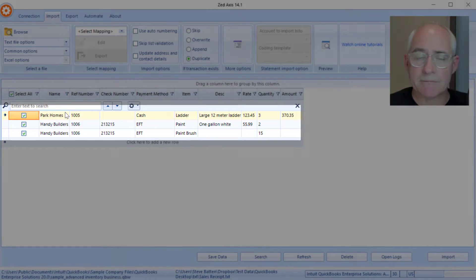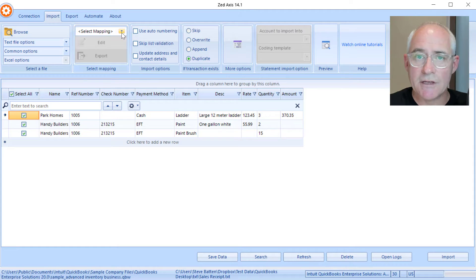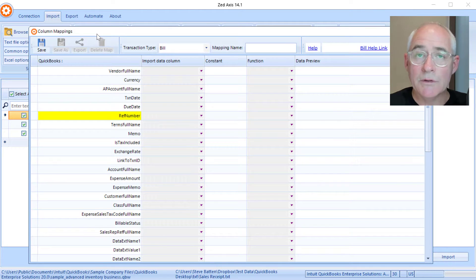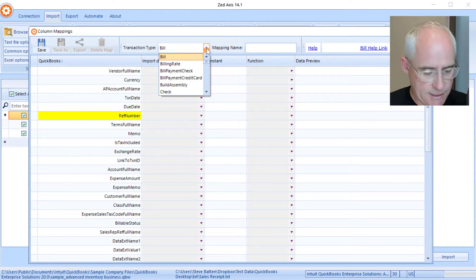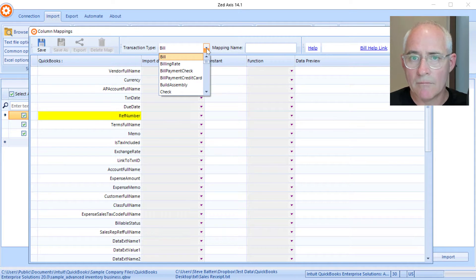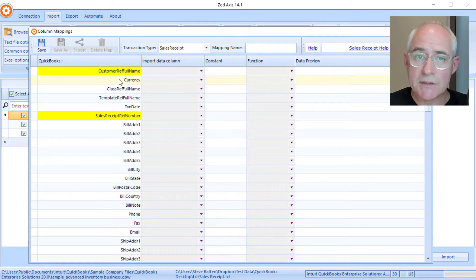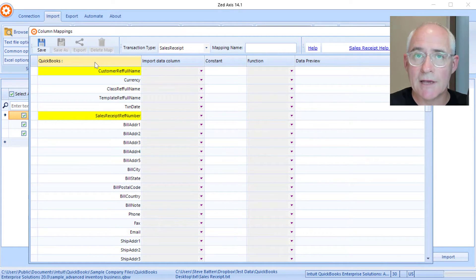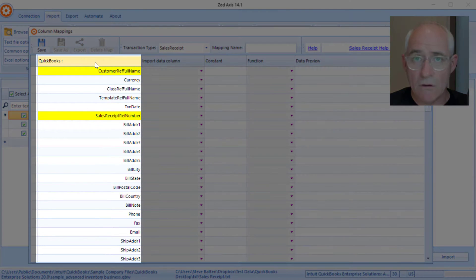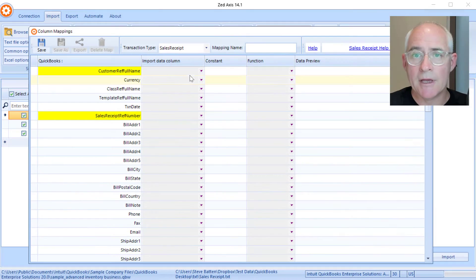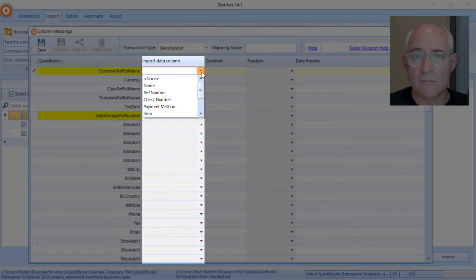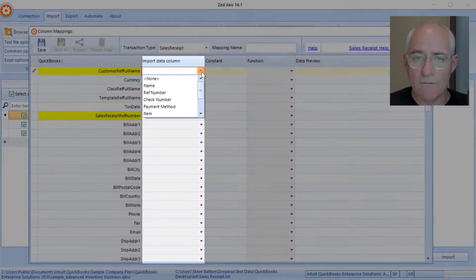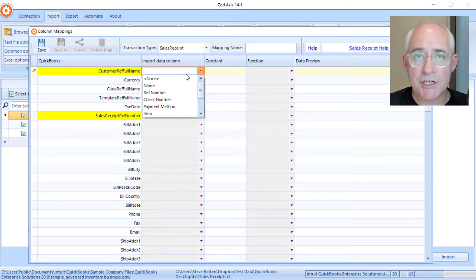Next I'm going to create a mapping. On this screen I select the transaction type as the sales receipt. You'll notice this column on the left hand side contains all the fields that are on a QuickBooks sales receipt, and these are the fields that we're going to map. In the right hand column we have the columns that are in our import file.